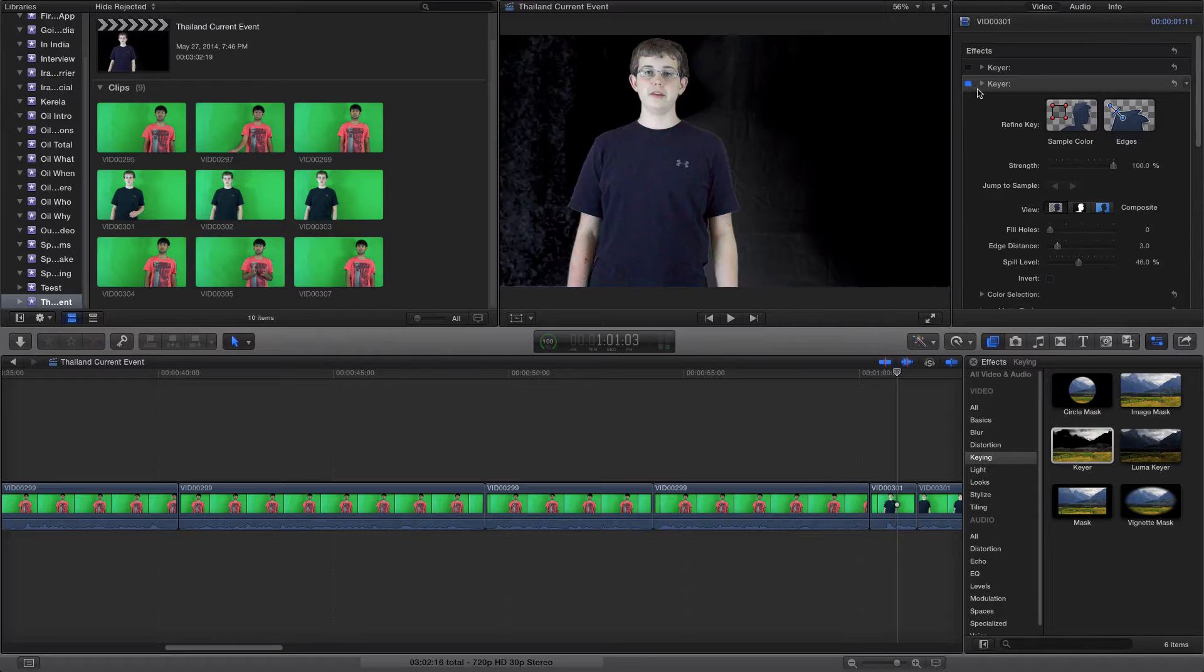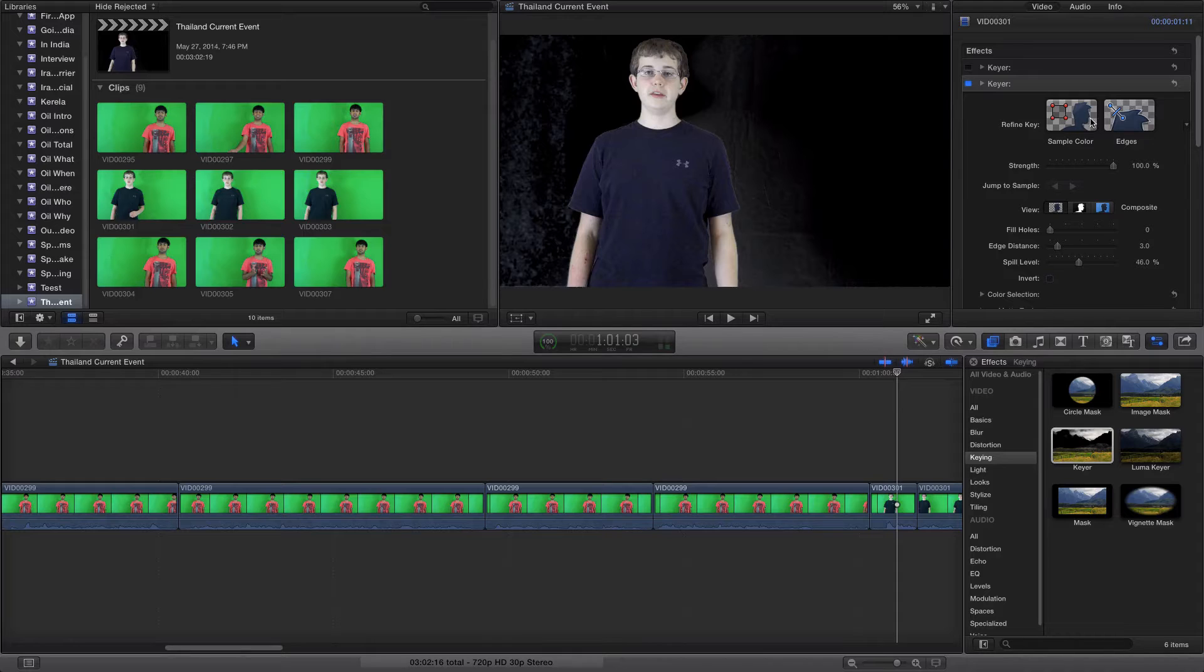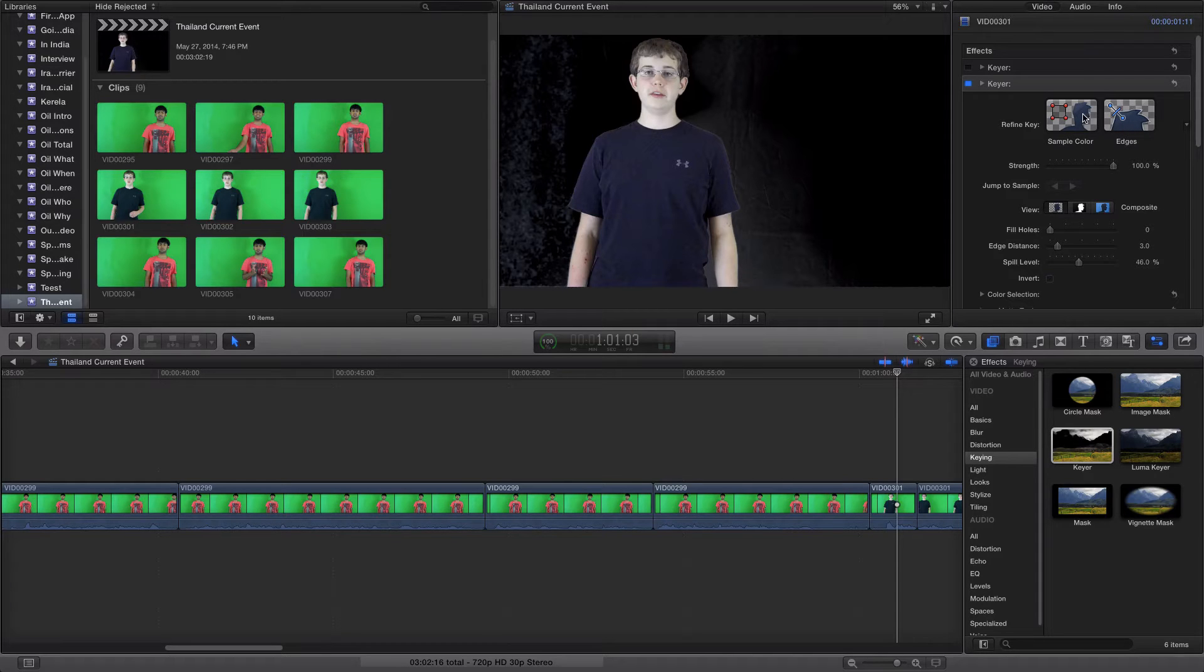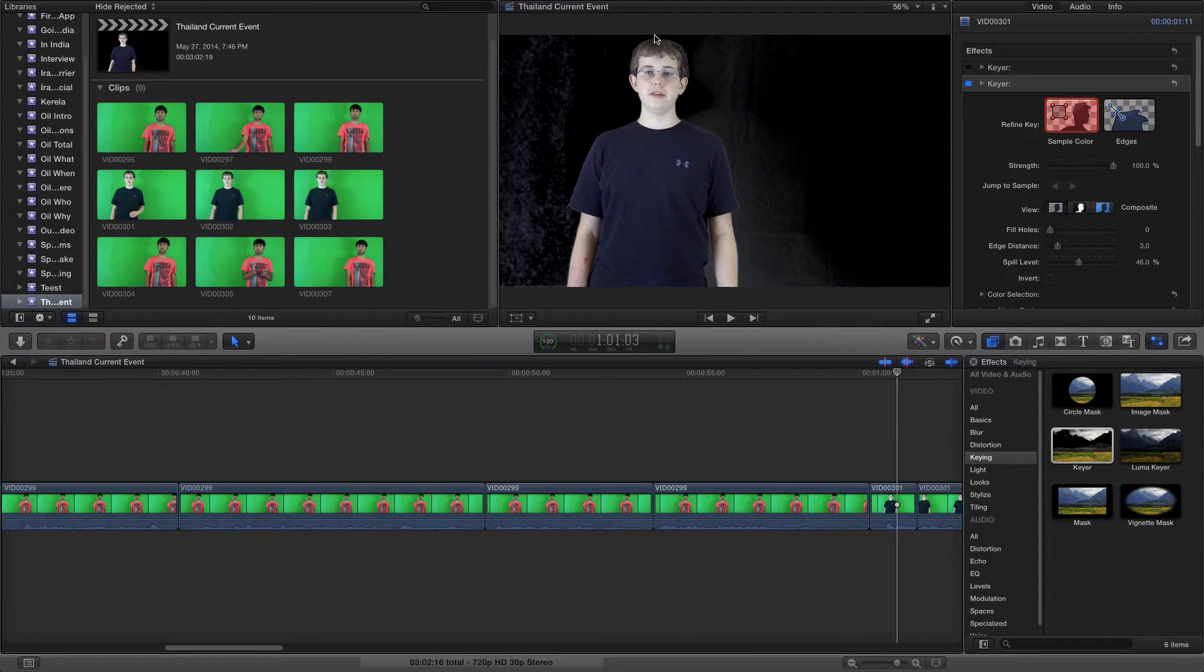There's two things that it gives you: the sample color and the edges. They both work phenomenally, except I choose the sample color because it works better.